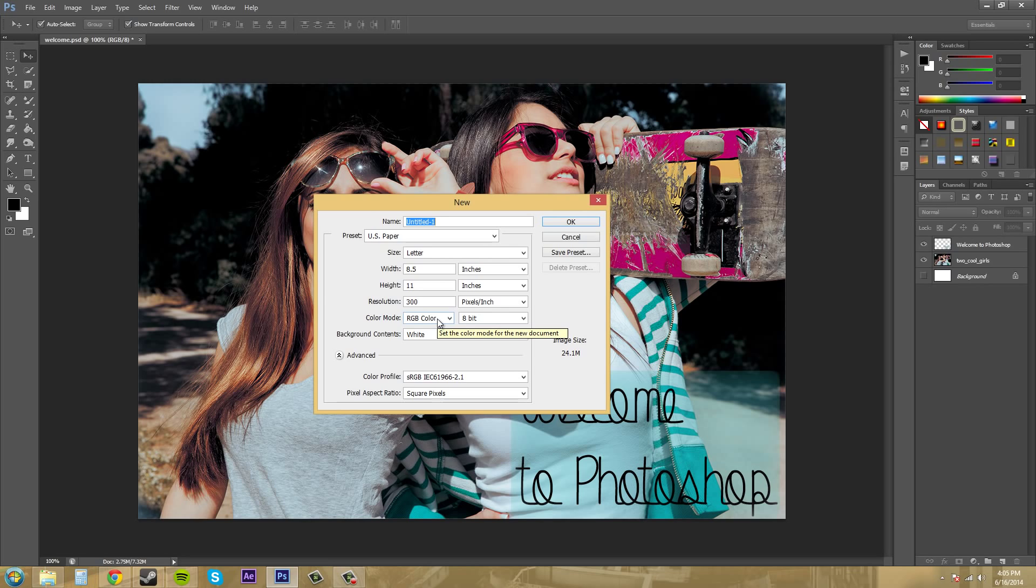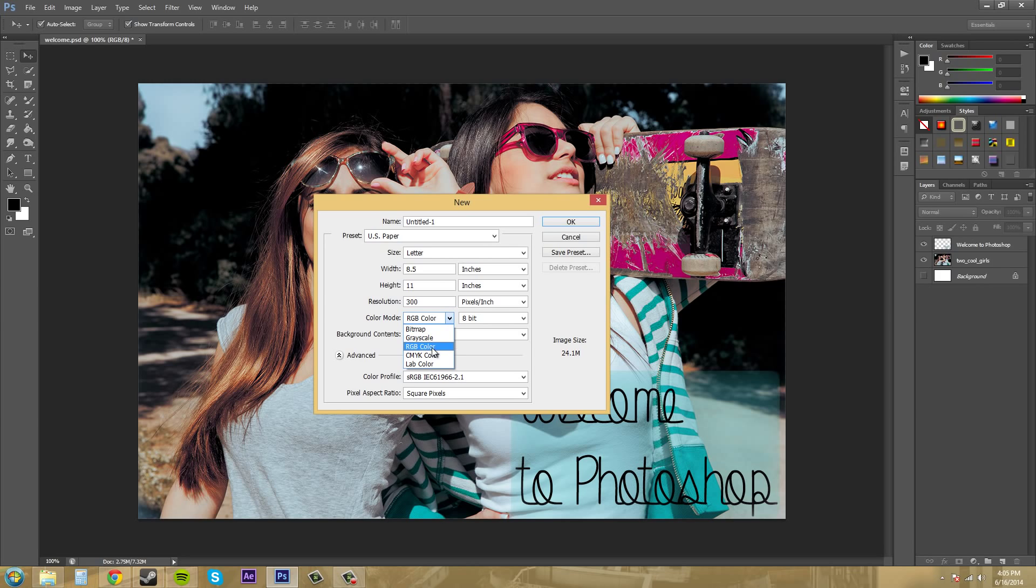And color mode has also been called color space. And it determines how Photoshop displays and prints your image. So you can choose from a few different color modes here. So here we've got bitmap, grayscale, RGB, CMYK, and lab.